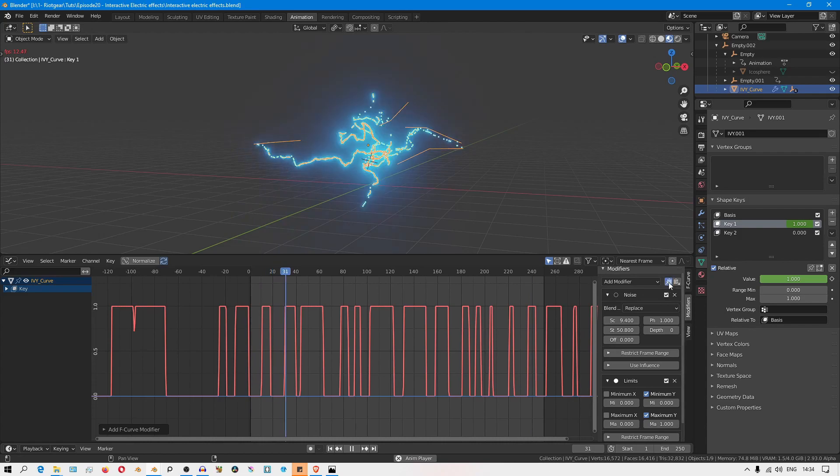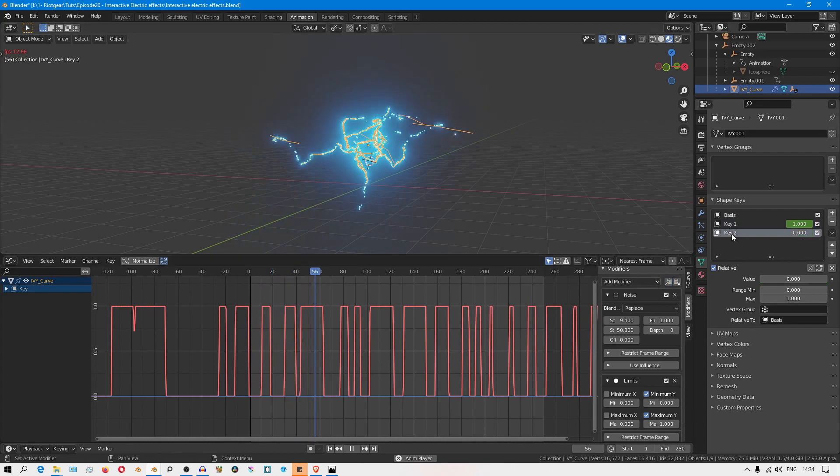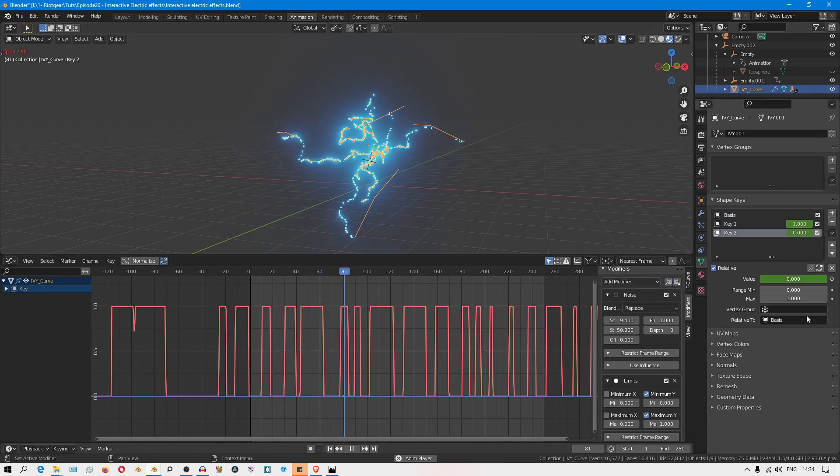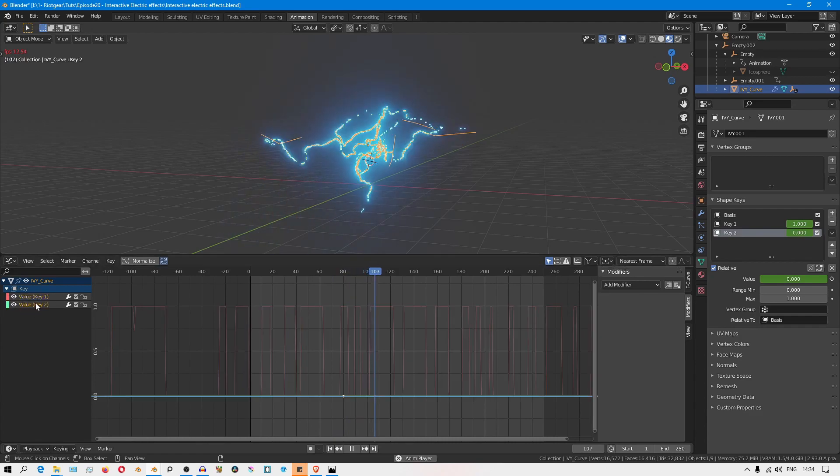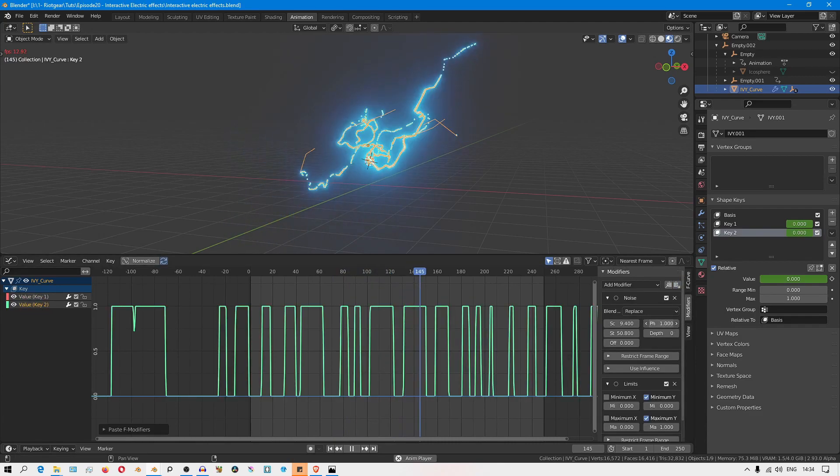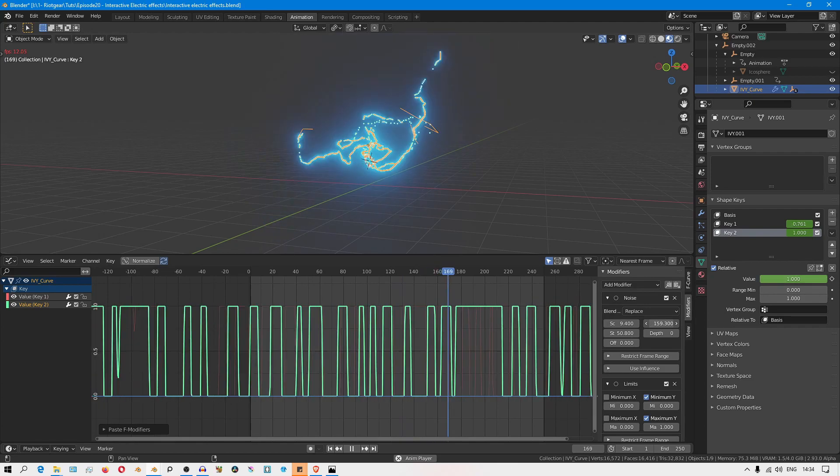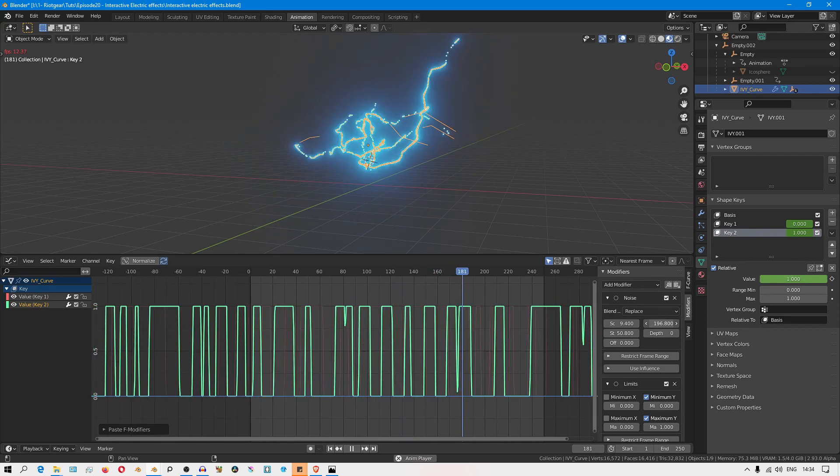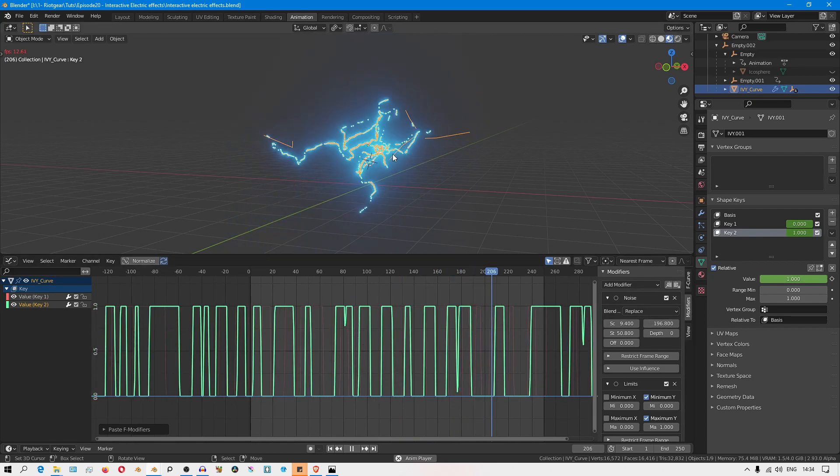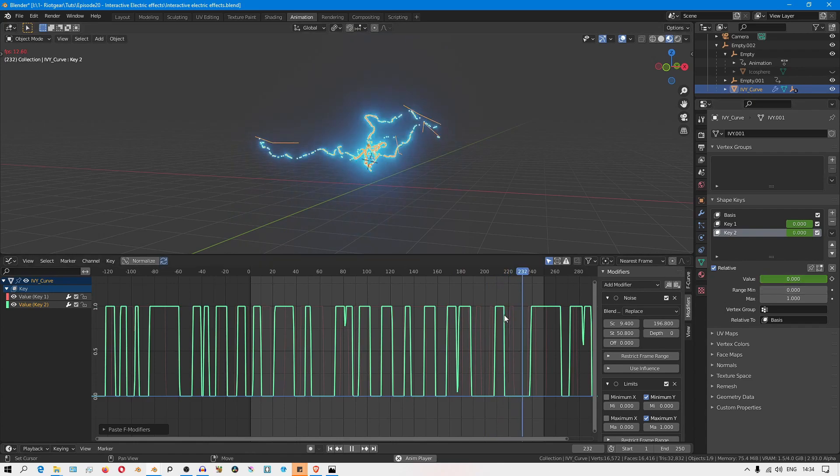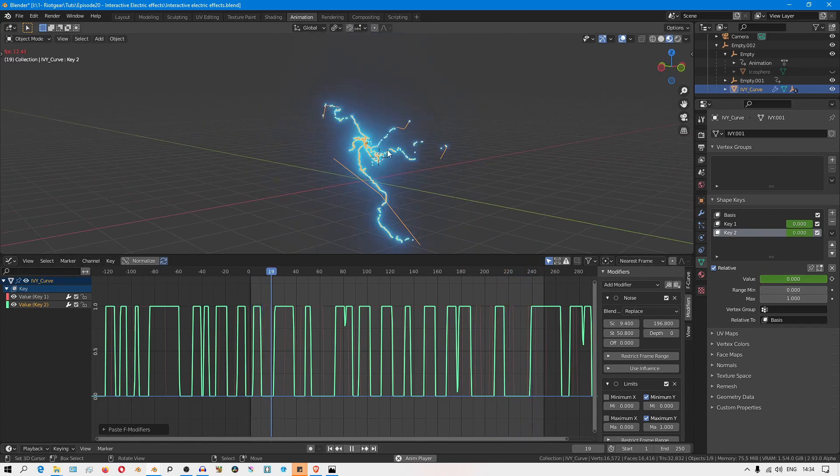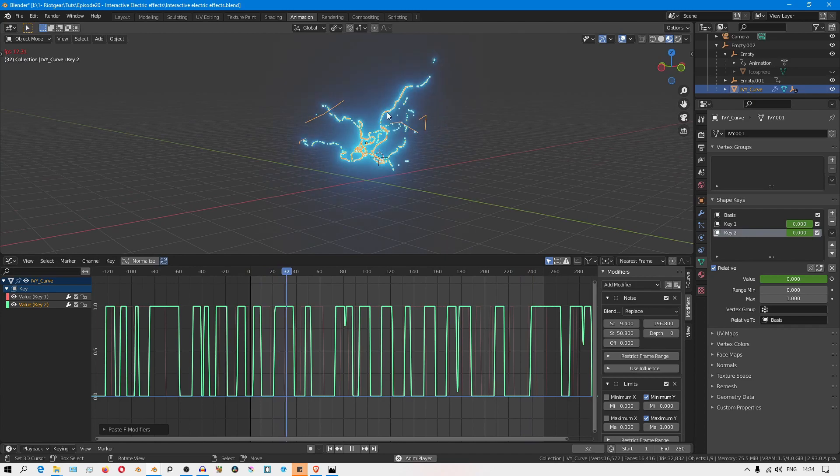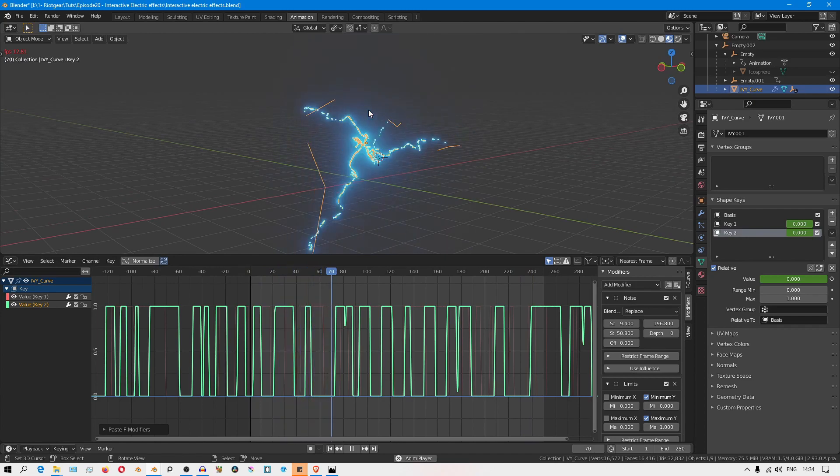With that done, I'll copy those modifiers, select Key 2, place a keyframe, and then select that curve and paste those modifiers, then use the phase to randomize those values. Just like that, you can see how it helps to exaggerate that effect of how the electricity is dynamic and jumping around.